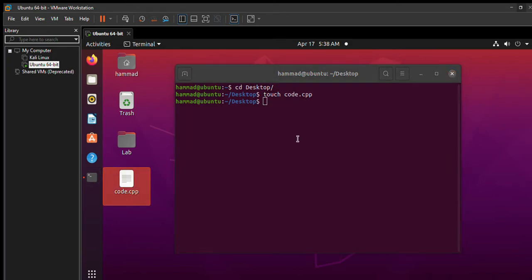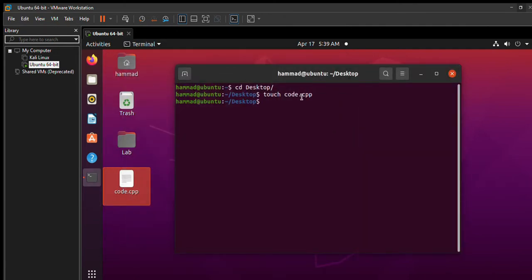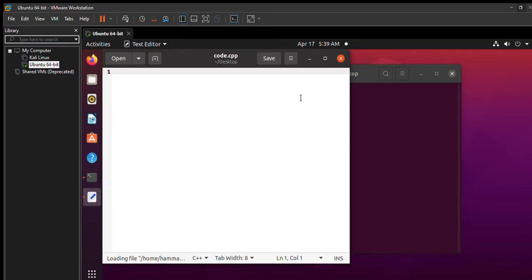Now if you want to make this file executable, you first need to write some code in it. You can do that by either double-clicking on this file and it will open in the text editor, or you can also write in the terminal gedit code.cpp, or whatever name you have used for your file. Press enter, and as you can see, the text editor has been opened.